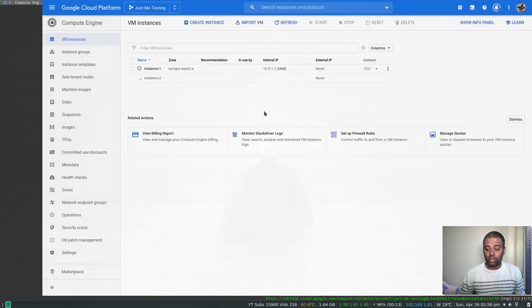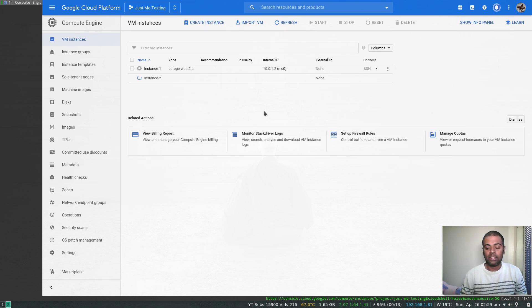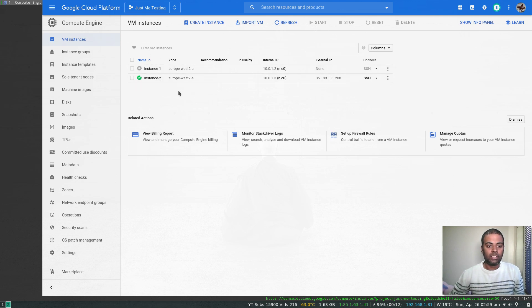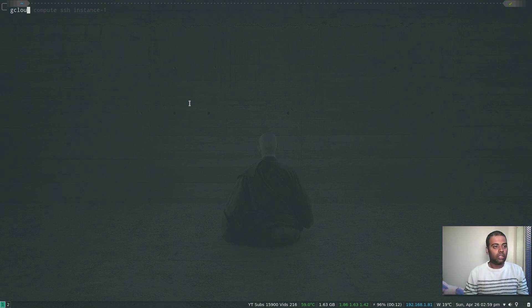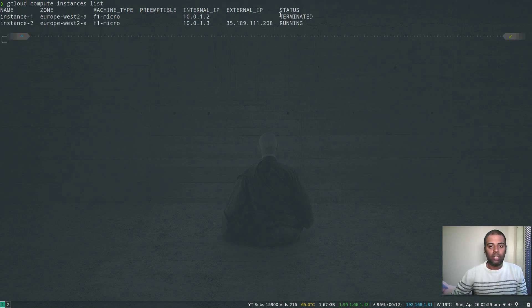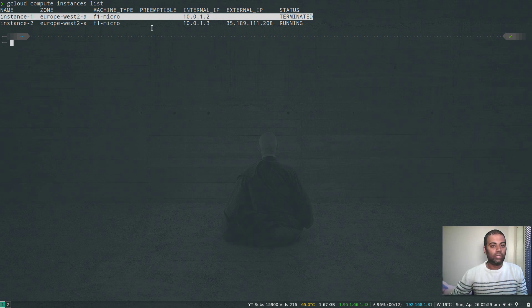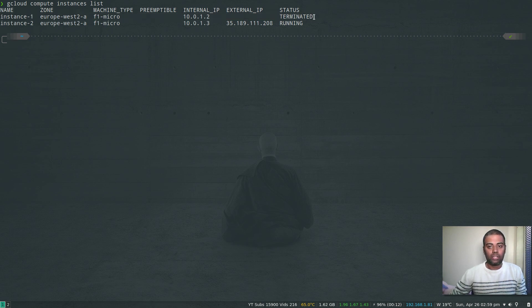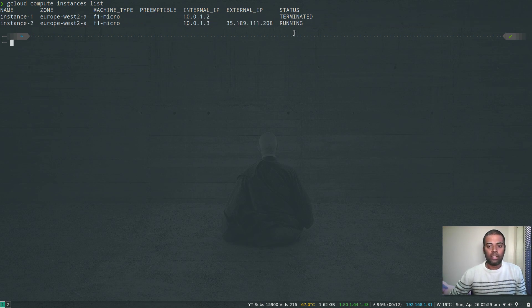Once the instance is created, we'll log into it and verify that the two packages — tree and atrace — installed on the previous instance still appear here, since both are based on the same disk image. Instance 2 is now created. Running 'gcloud compute instances list' shows two instances: instance 1 is terminated and instance 2 is in the running state.